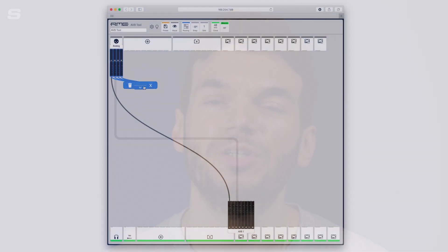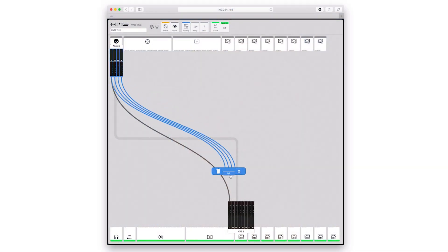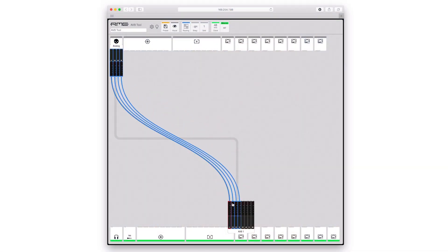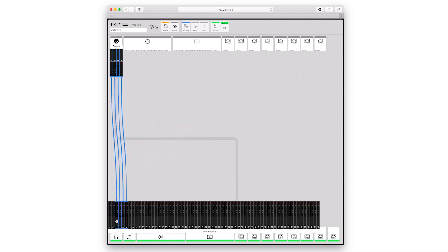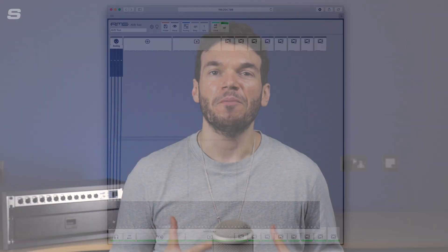The 12 Mic also gives you access to RME's brand new web remote, which is an all-new remote control interface. If you're unfamiliar with the web remote, you can check it out via the pop-out in the video now.